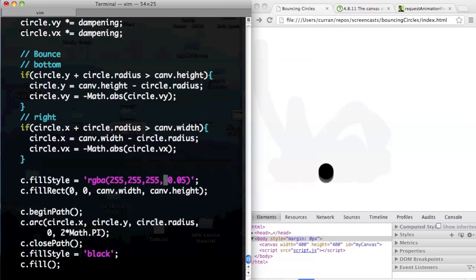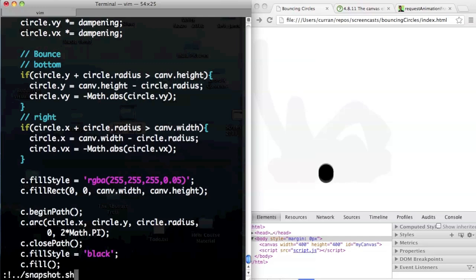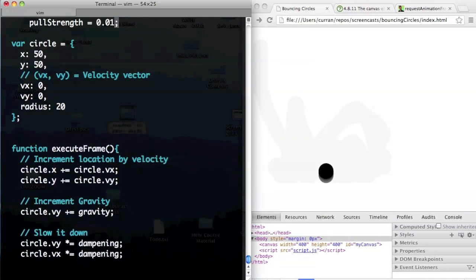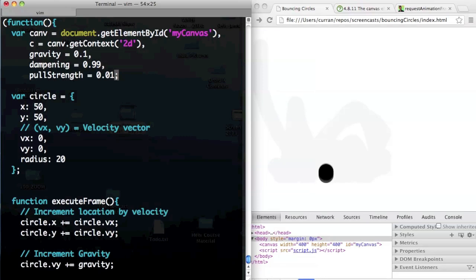It seems kind of silly to allocate new string objects every time you set the color. I think you guys can figure out how to make it bounce off the top and the left. Let's move forward: instead of having one circle, let's have a bunch of circles. Instead of a circle object, I'm going to make a circles array: var circles equals an empty array. Then there's a .push function on arrays where you can pass it an object and it'll push the circle onto the array.